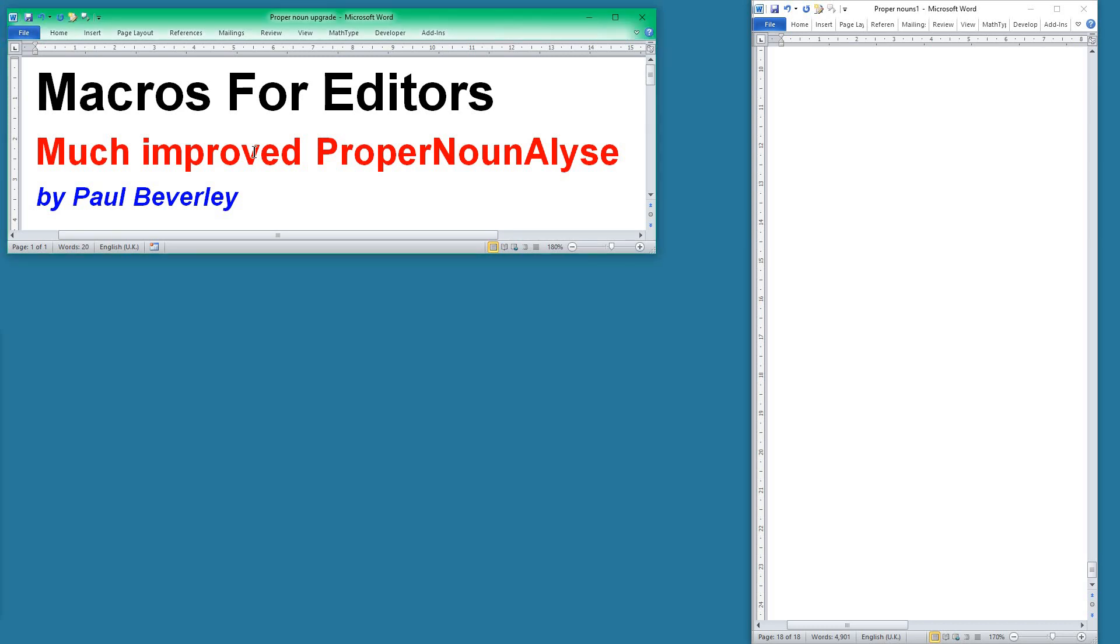Hello and welcome to another macro video. Today I'm going to be showing you the new ProperNounAnalyze. I'll show you the output so that you can see how much more effective it's going to be in spotting those spelling errors and so on within your proper noun list.